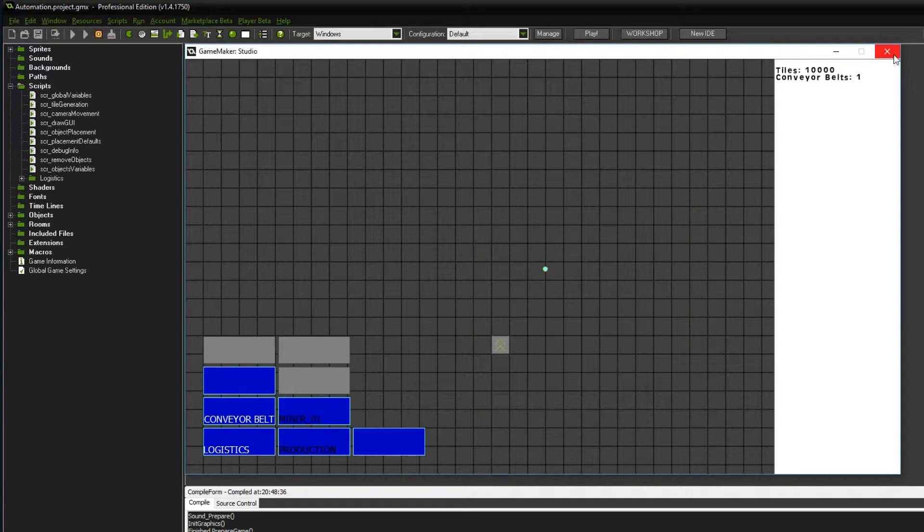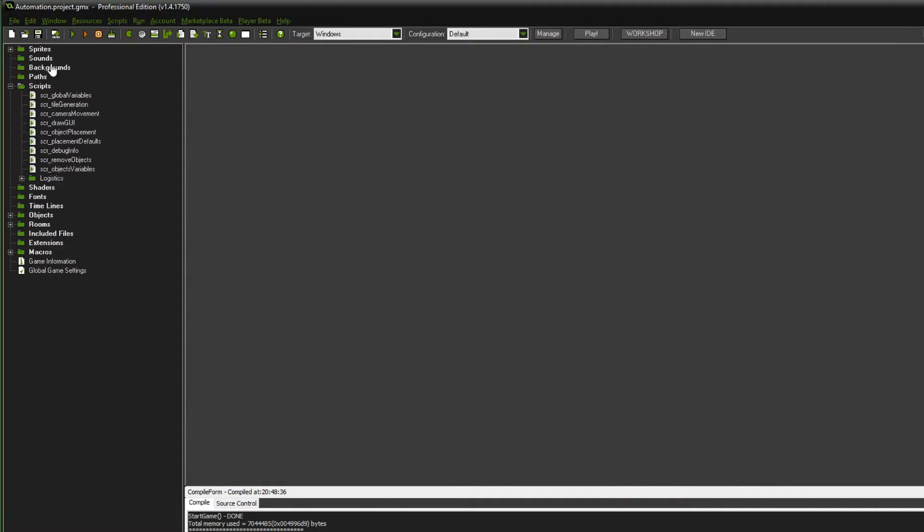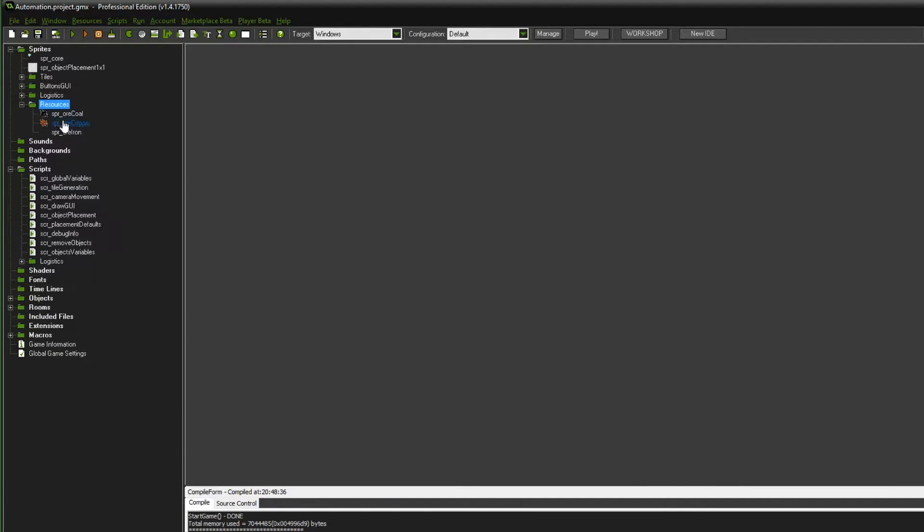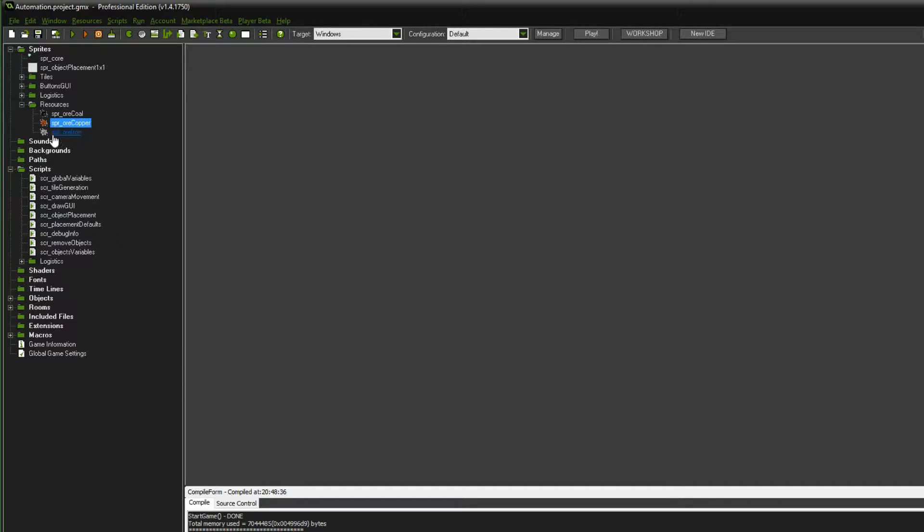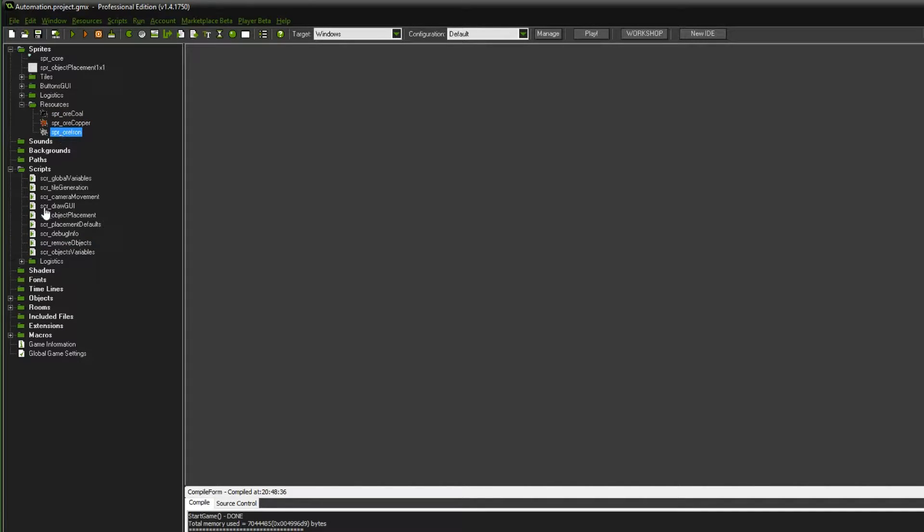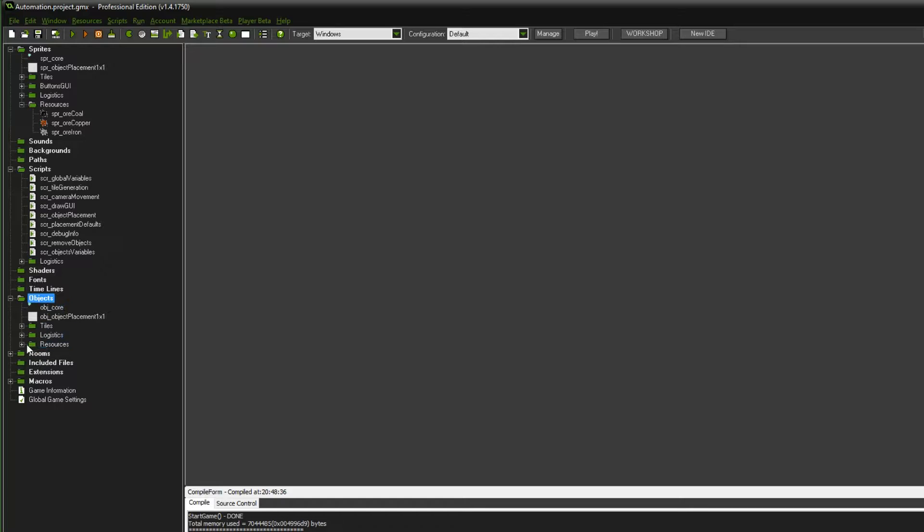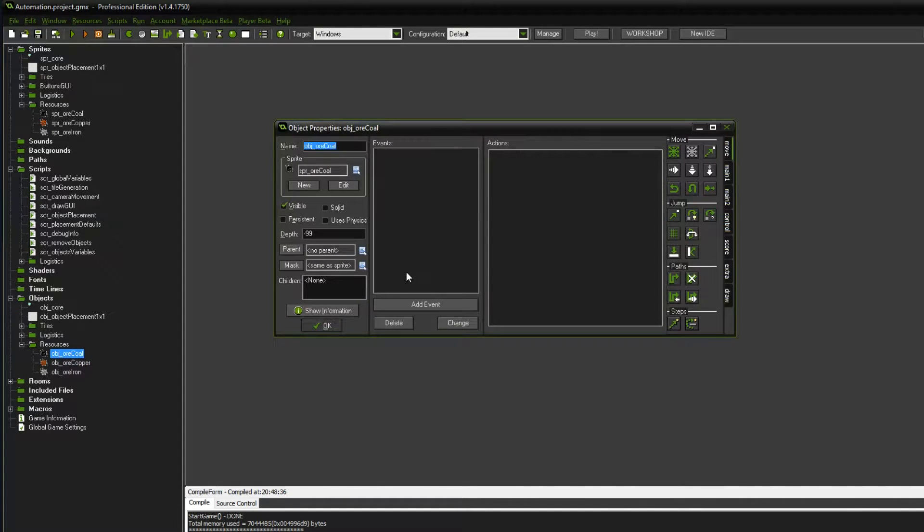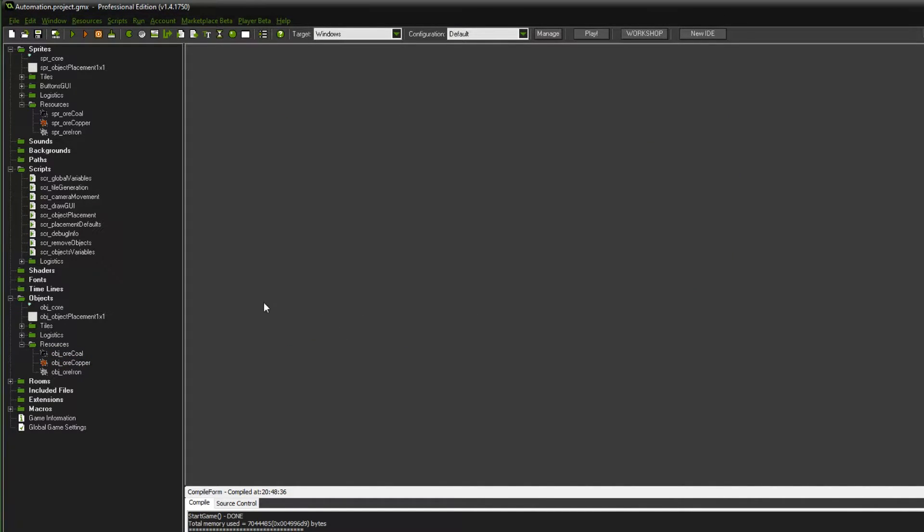Anyways, let's get to the first part of this episode. I already created a few resource sprites. As you can see, we have some ore coal, ore copper, and ore iron. It's all the same sprite, just a different color. We also want these as objects, and I already did that, assigning the right sprite to them. Nothing else is on those things just yet.